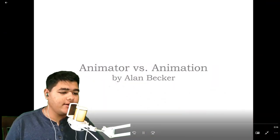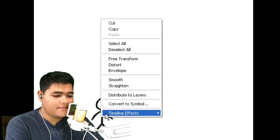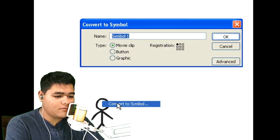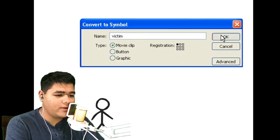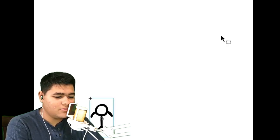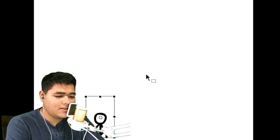Animator vs. Animation by Alan Becker — make sure to go check him out, guys. A stick man, convert to symbols — a victim. He's like, let me out of here. No, that's just bullying right there, bro.